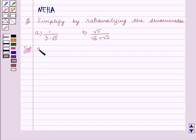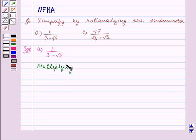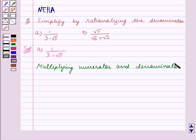In Part A we are given the irrational number 1 upon 3 minus root 5. We have to simplify this by rationalizing the denominator. To rationalize the denominator, we multiply both numerator and denominator by the rationalizing factor of the denominator. The denominator is 3 minus root 5, so its rationalizing factor is 3 plus root 5.